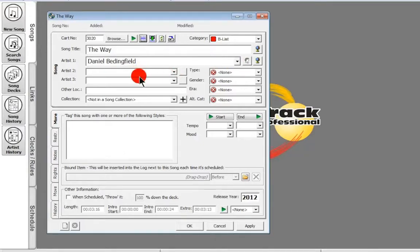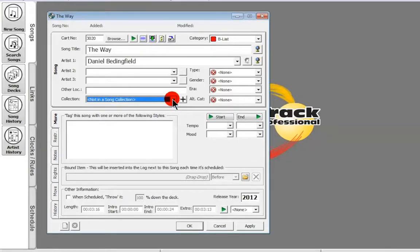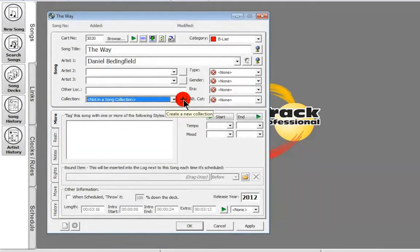If there are multiple artists you can add those in Artist Two and Three. Other location — if it's come from CD or whatever, you might want to use that as a reference code. Song collection lets you add this song to a collection. Maybe Daniel Bedingfield has three songs out and you've got some slightly different mixes — you can add them into a new collection called 'Daniel Bedingfield's Latest.' AutoTrack will then treat all those songs as one item in the deck, so once it's selected a Daniel Bedingfield it moves all those other tracks down, meaning you won't end up surrounded by Daniel Bedingfield in your playlists.